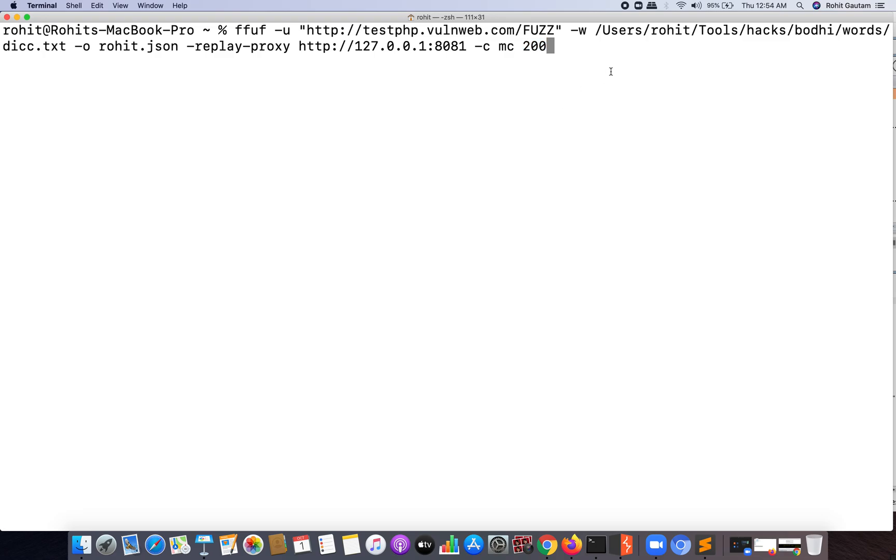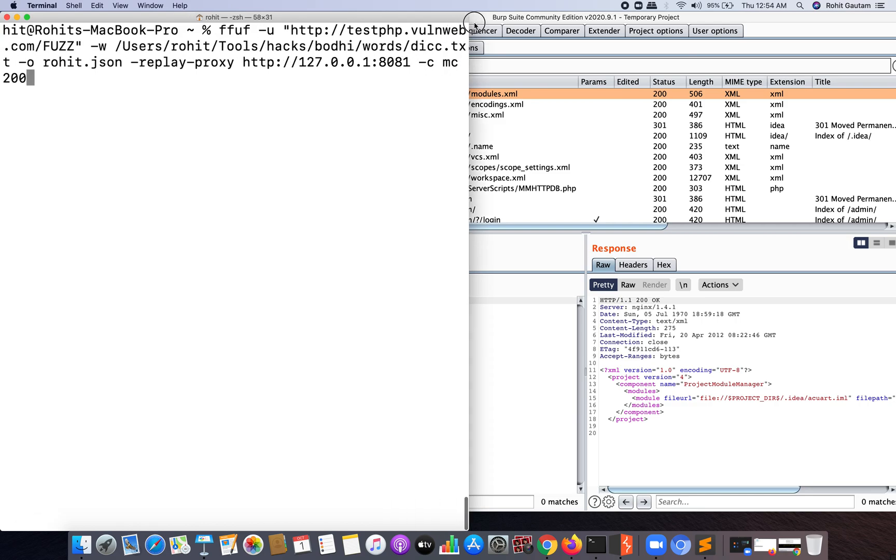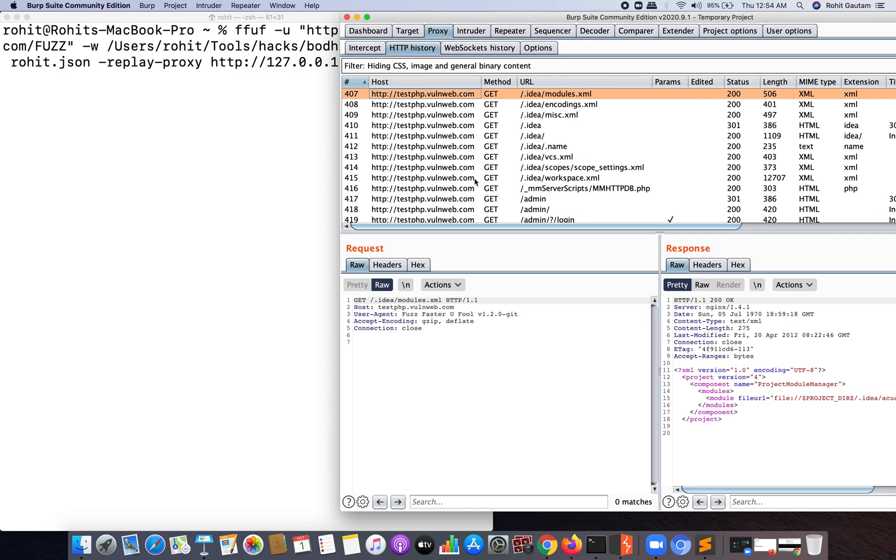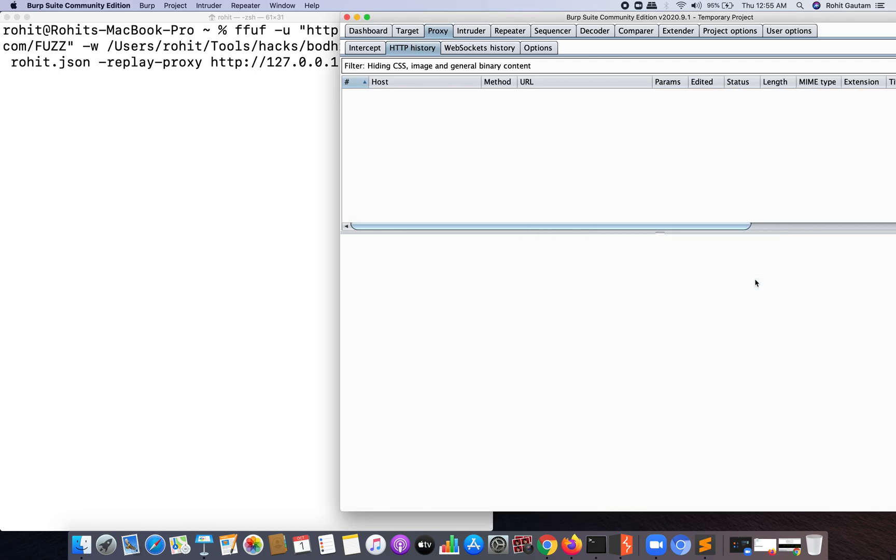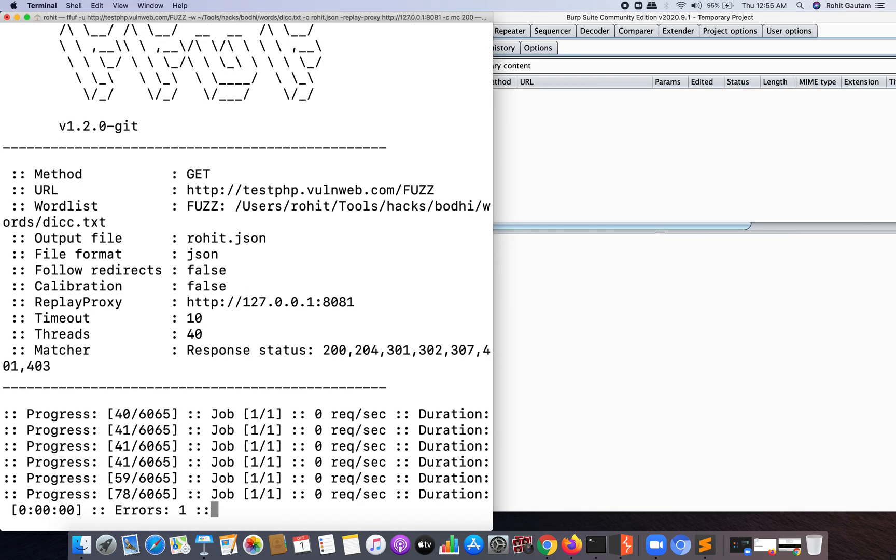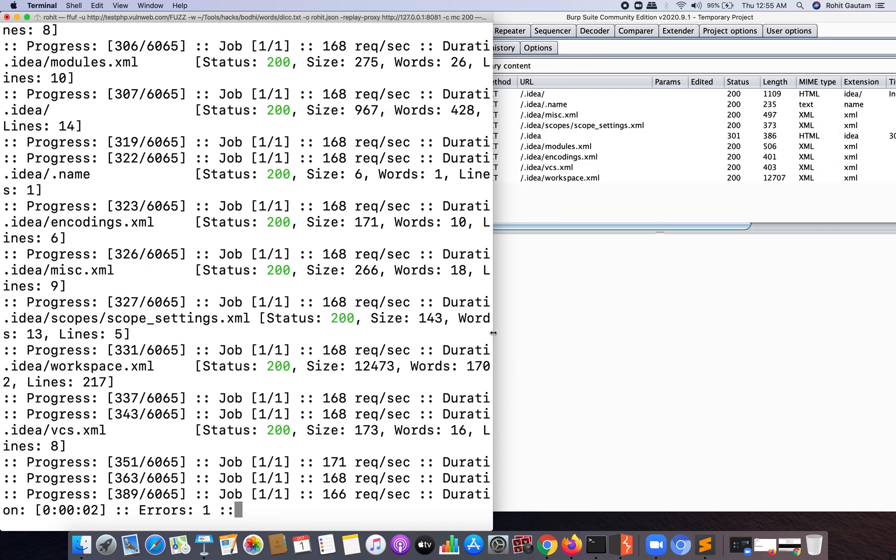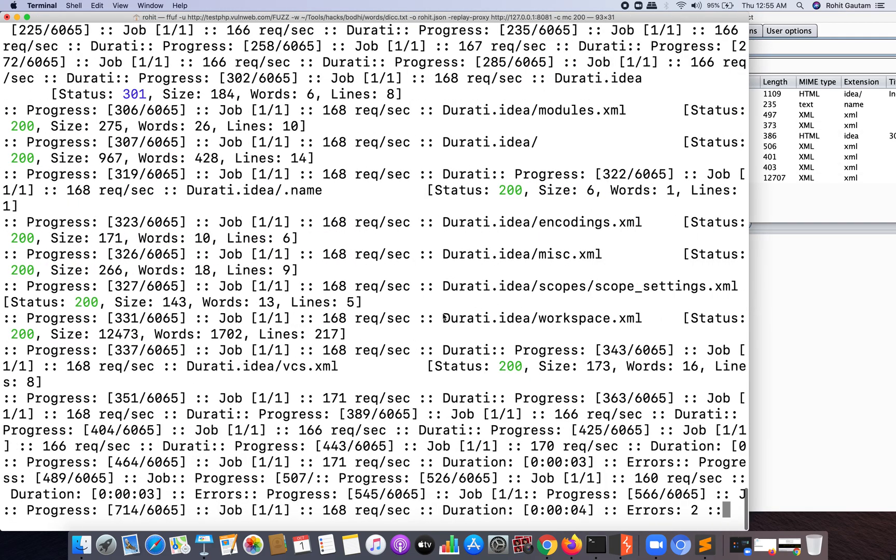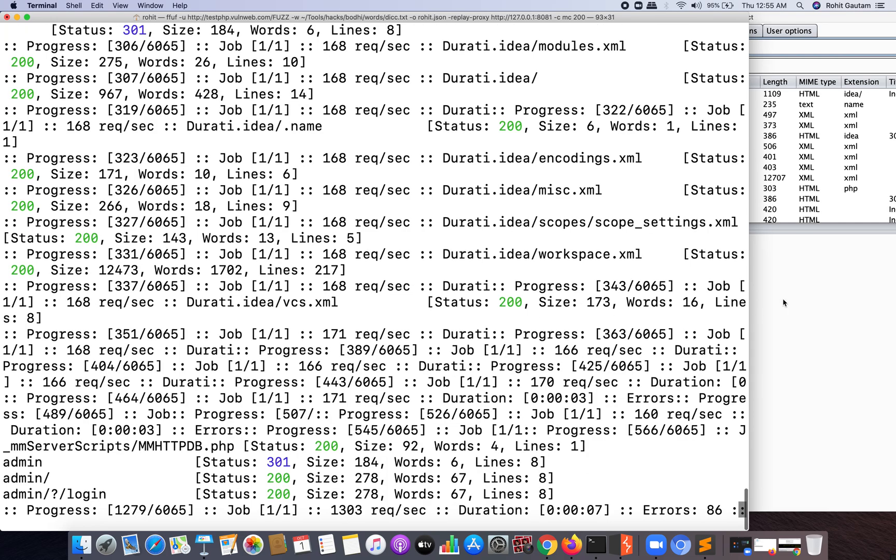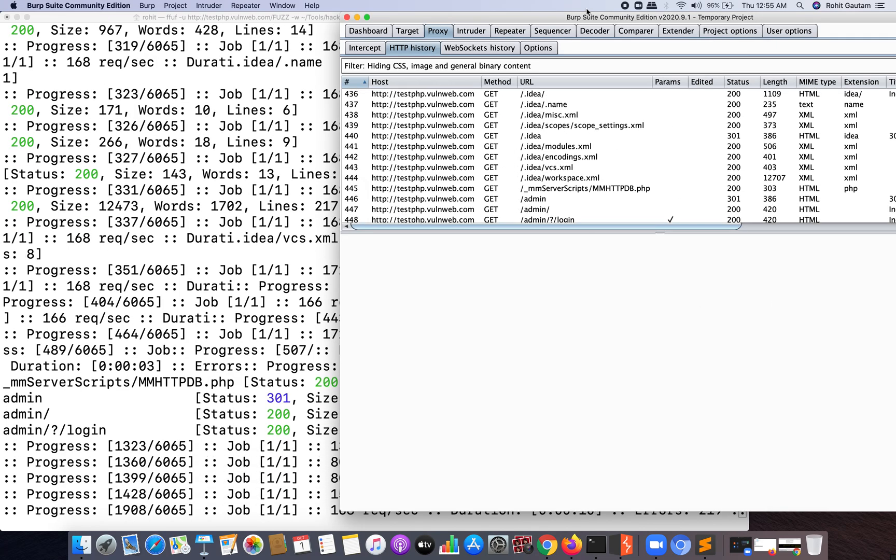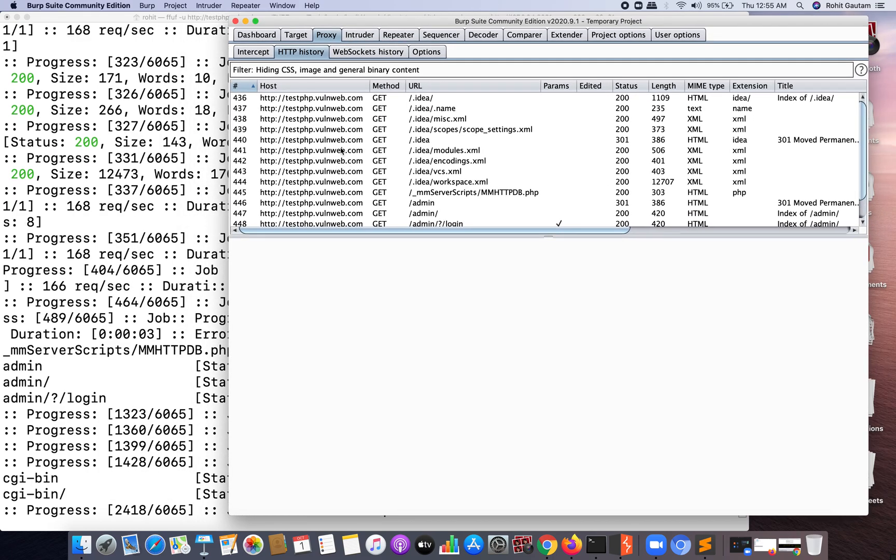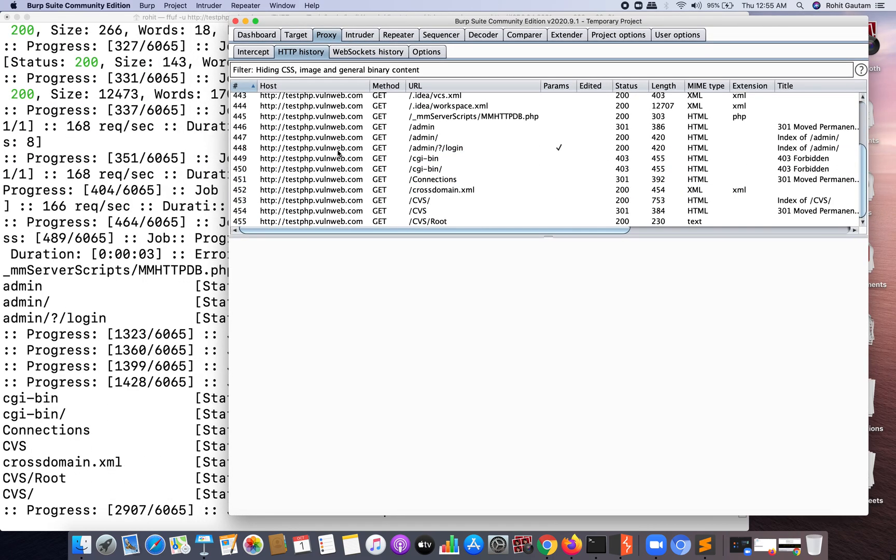Now let me come over here and let me delete all this. I have already done fuzzing and I have captured all the URLs in my Burp, so let me just delete all the selected items and let me restart it again and hit enter. And you can see the fuzzing has started automatically and I'm able to get all the URLs which contains a 200 OK. And you can see over here as well it has started. Now you can choose any particular URL and you can start playing with it.